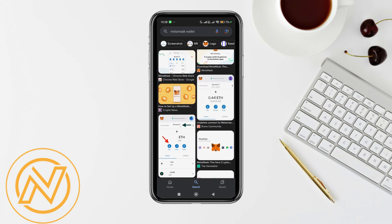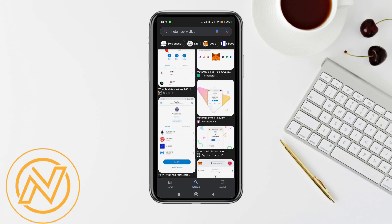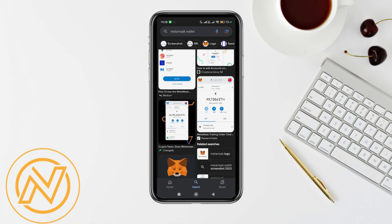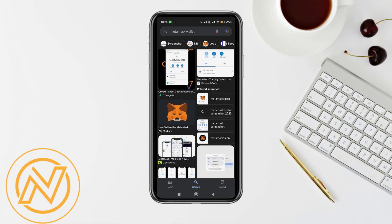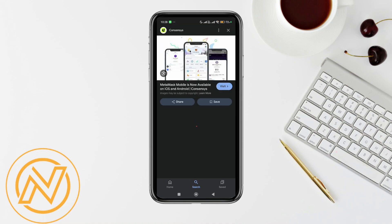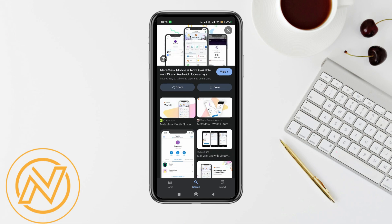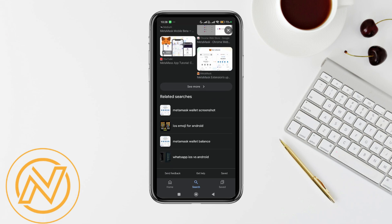Confirm the backup phrase by selecting the words in the correct order. Once this is done, MetaMask will generate a new EVM-compatible wallet address for you. You can view your wallet address by clicking on the account name to copy it, or by selecting 'Account Details.'